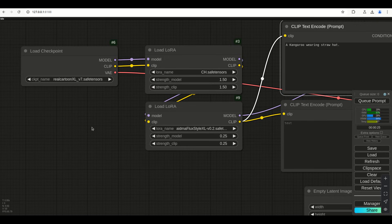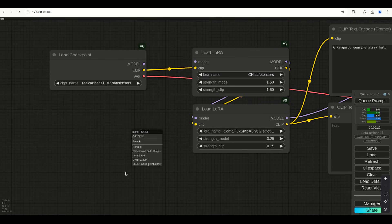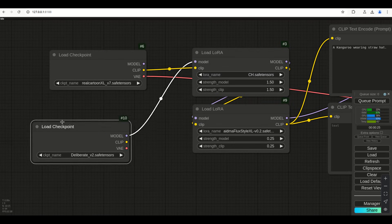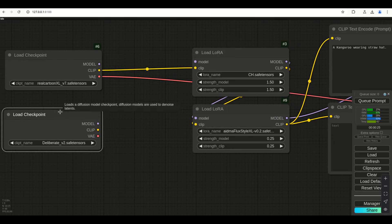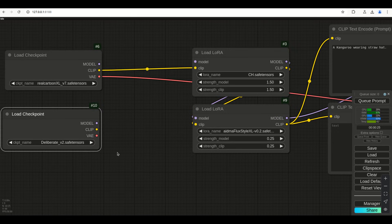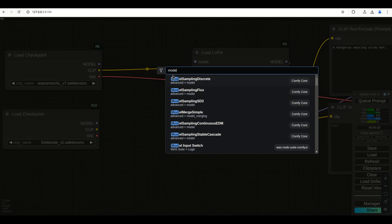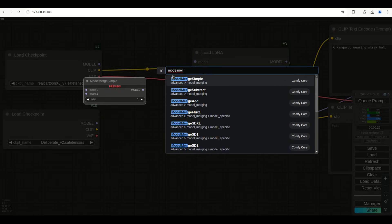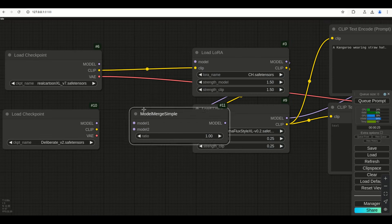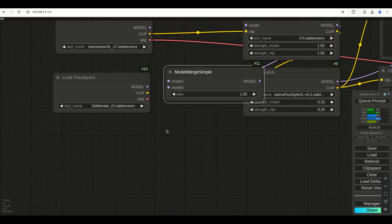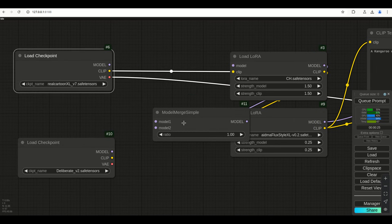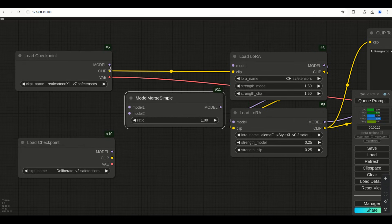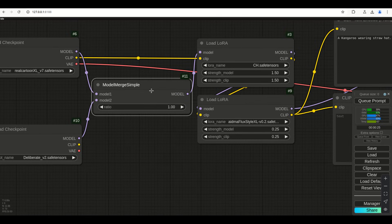But then there's another thing we can do that can be even more dominant than this. This is where we add another one of these, which is loading an actual checkpoint. But we're not going to connect it there. Neither one of them are going to be connected because they have to go through a merger first. We double-click and do model merge. Model merge simple. This one goes into model one, this one goes into model two, model goes to model. Boom, that's it. This will merge them together.